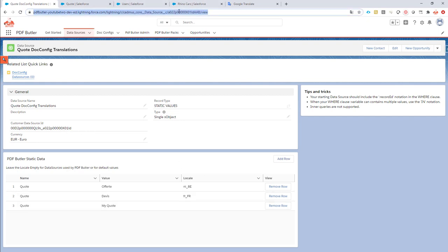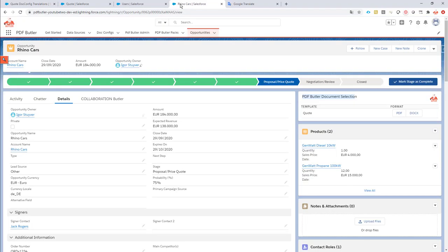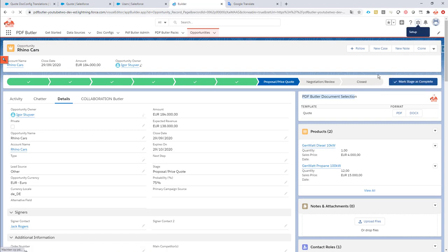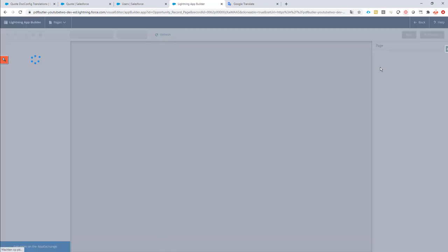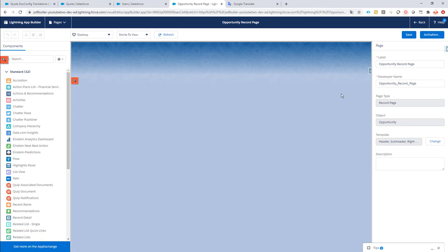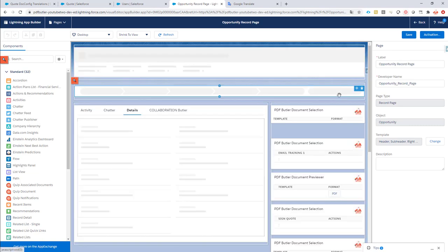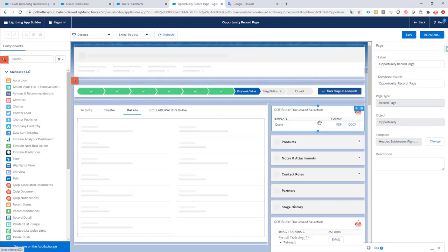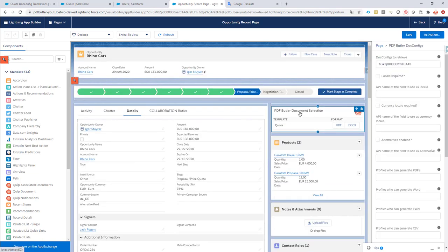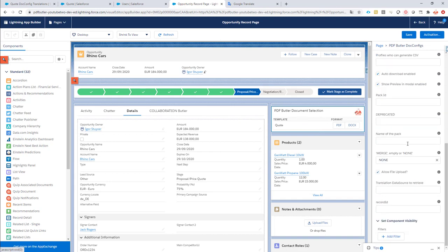Let's copy the ID of this data source, go to our quote, sorry, our opportunity here. So, just an object where our component sits, do the edit page, and now I'm just going to configure this component to use this translation data source. So, I'm gonna indicate this one. So, I'm gonna select this one.